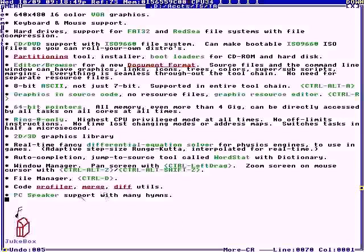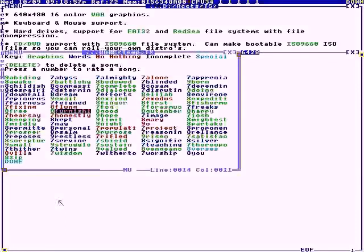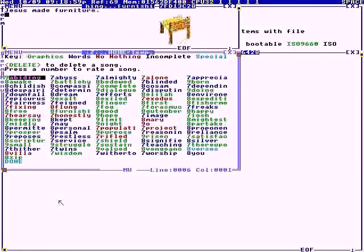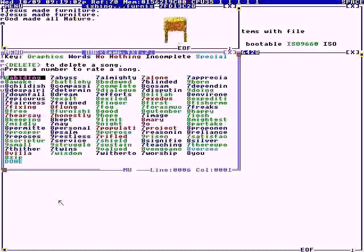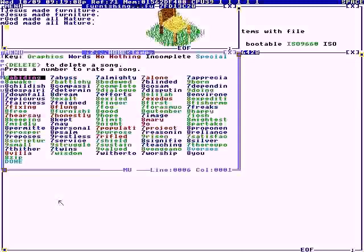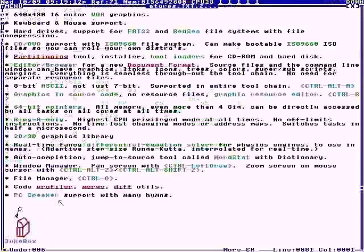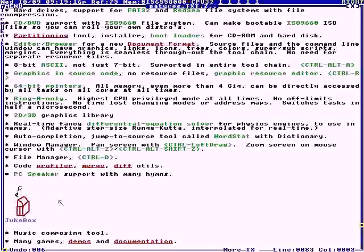It's got PC speaker support. These are some of my hymns that I did as offerings. You can get some help from God making melodies. It's got a music composing tool.